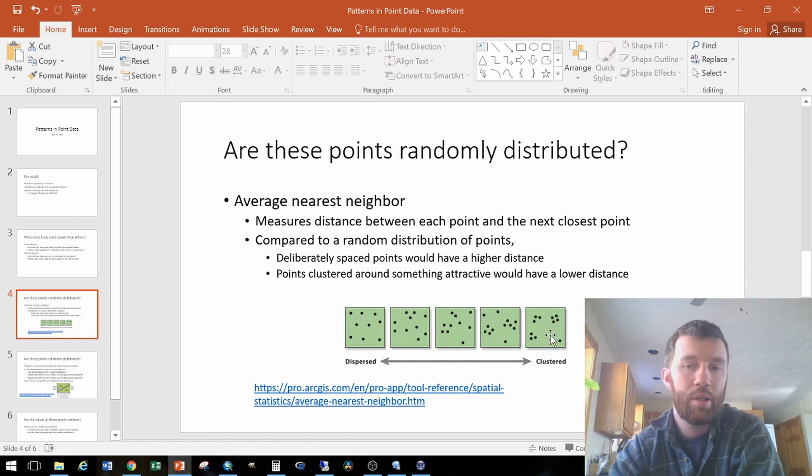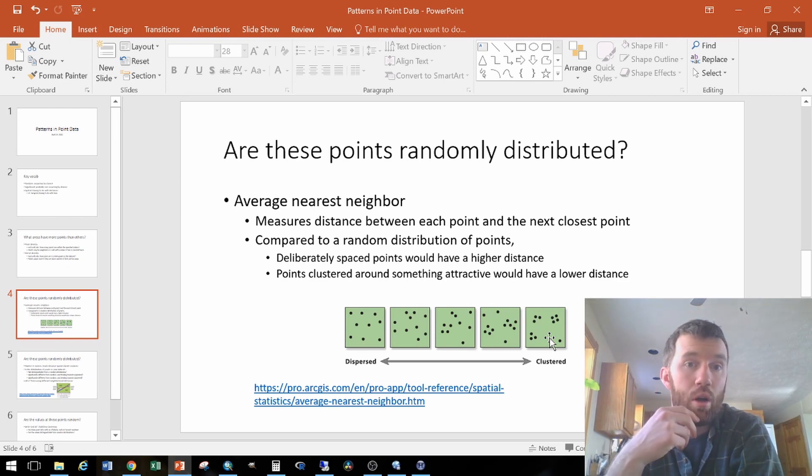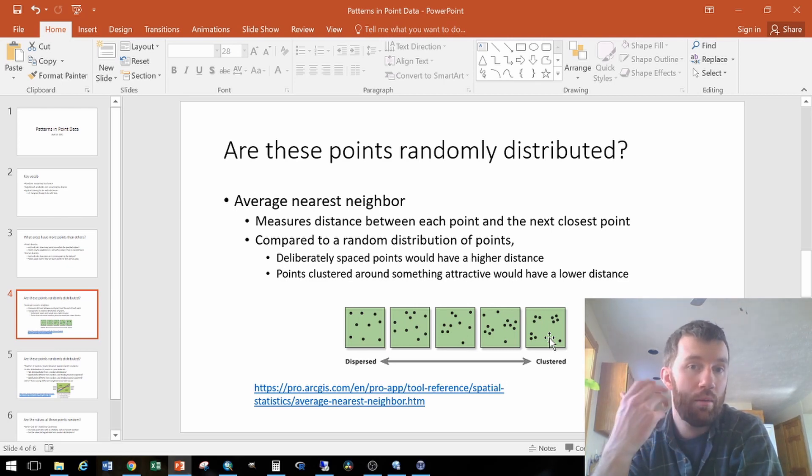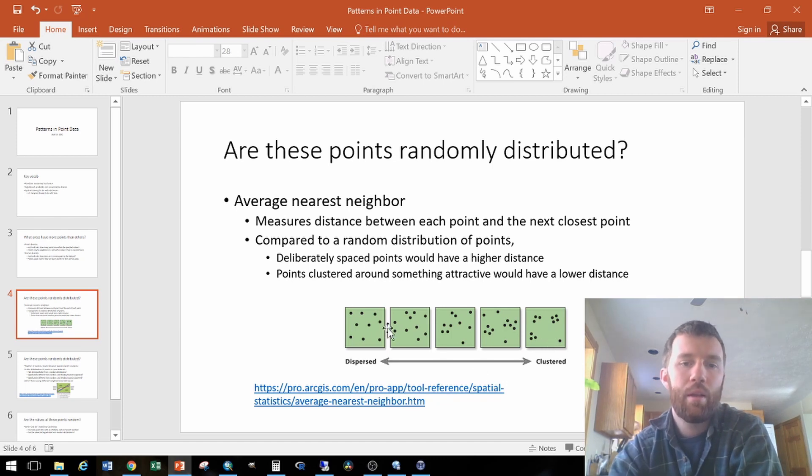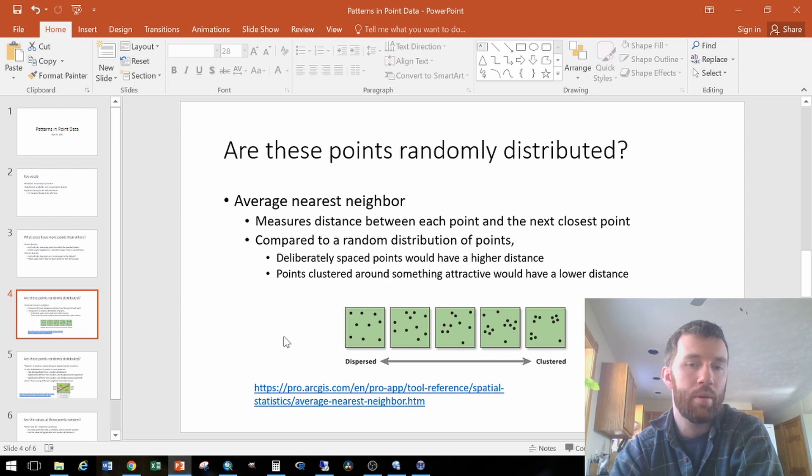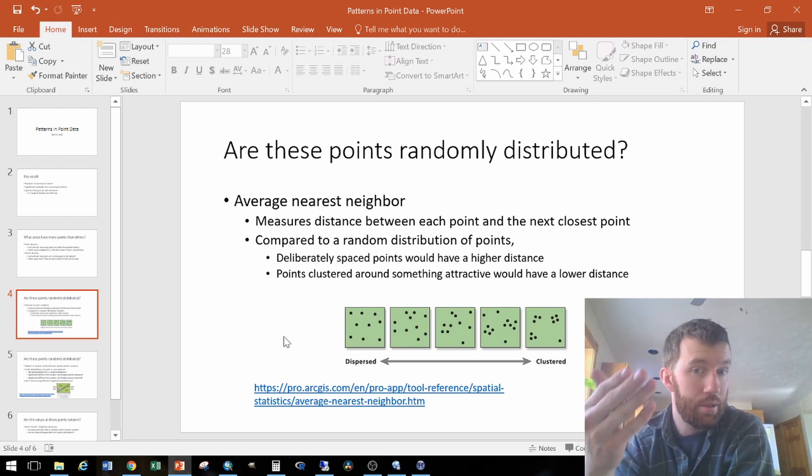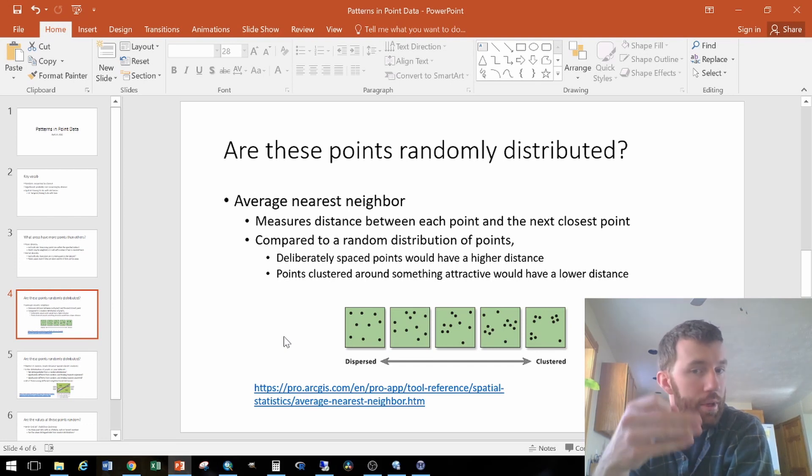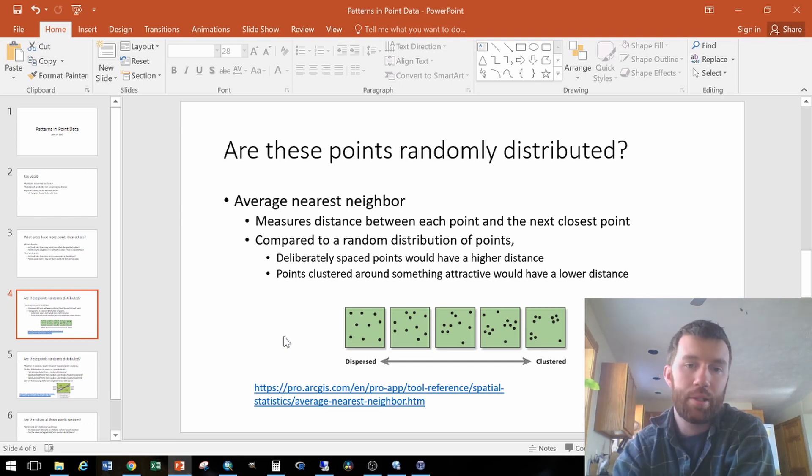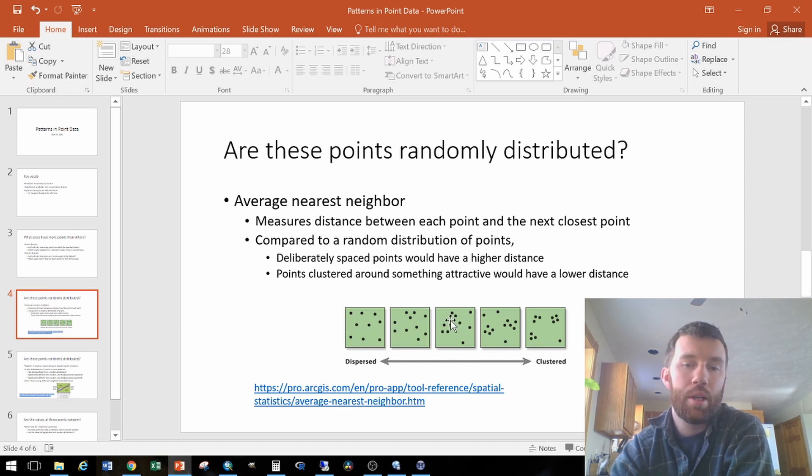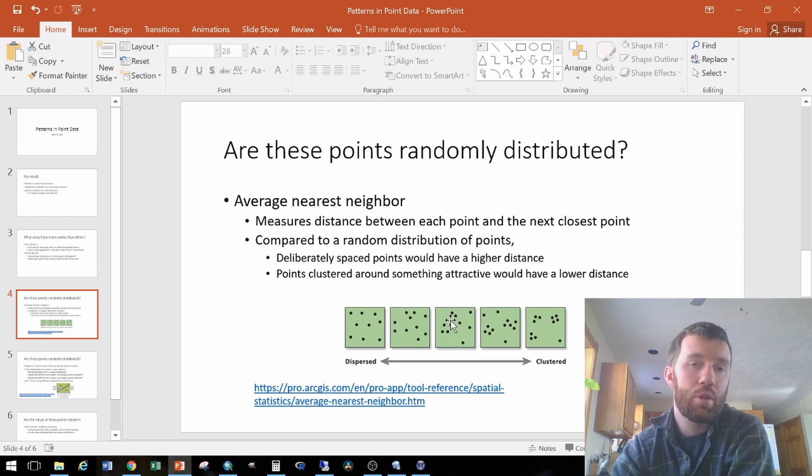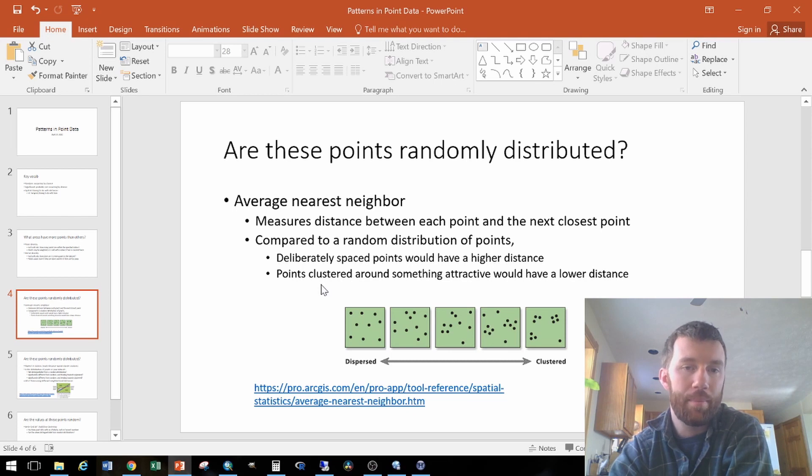One is attraction, where maybe something likes to be close to water, or people like to be close to a port city or food source. The other is a dispersed condition, where maybe farm buildings are spaced one at the middle of every 40 acre parcel, or trees are put on an eight by eight foot spacing. There's an artificial force spacing those things out, where in the middle here is a random distribution where there is no process driving where those points are, except for basic probability.